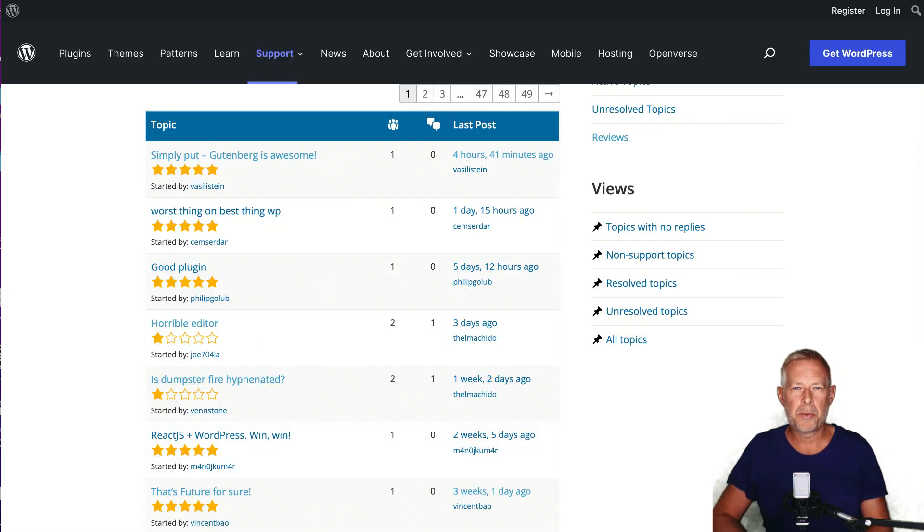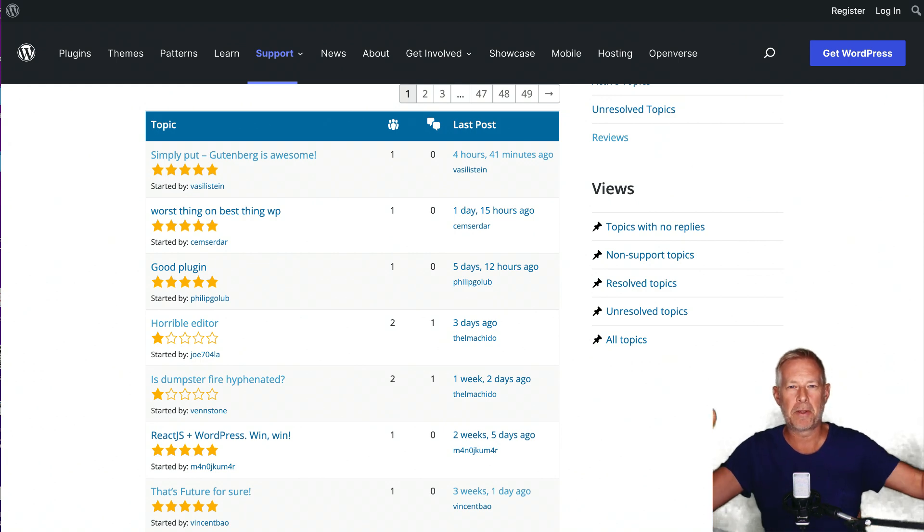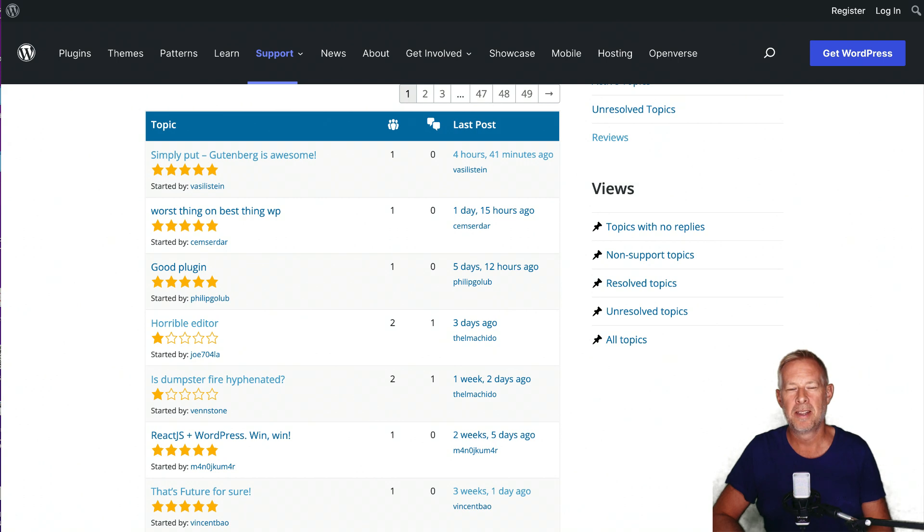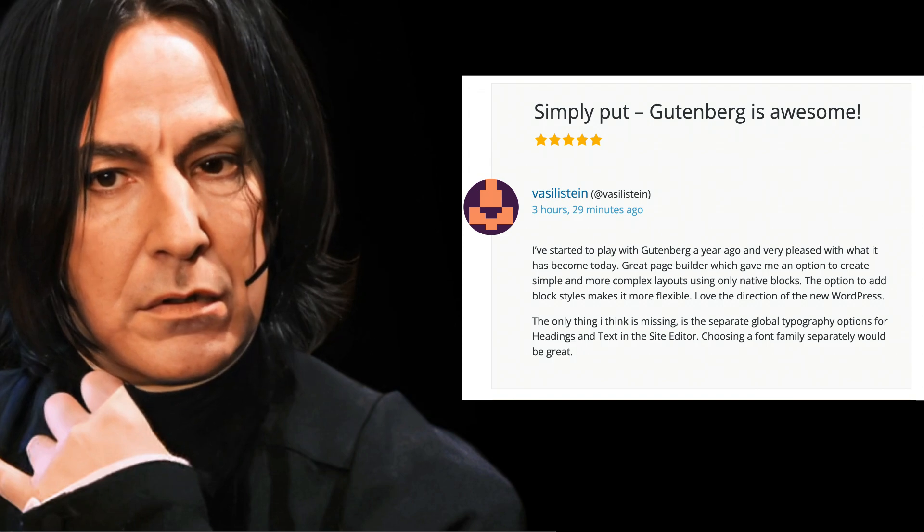Every week, we have a look at the latest Gutenberg review from wordpress.org. Here's today's. It's a positive review today, a five-star. So as ever, it's read for us by the brilliant Alan Rickman. Simply put, Gutenberg is awesome.